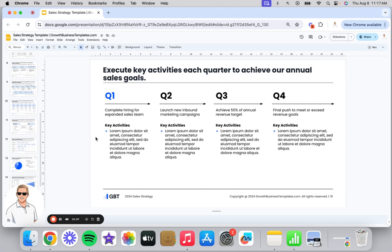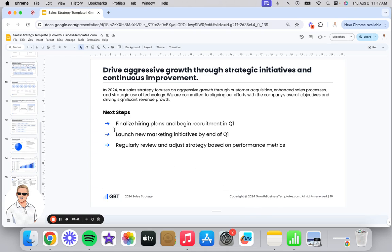Getting into key activities on a quarterly basis — you've set the macro plan and strategy, now you've got to chunk it down into quarterly goals and activities. If you're putting together a plan for a shorter period of time, maybe it's just monthly or for a particular quarter; instead of four quarters, each column becomes month one, two, and three of that quarter. And then lastly, the next steps — summarize what you've said and the key next steps to action this plan. That is the full sales strategy template.